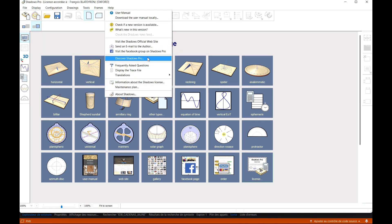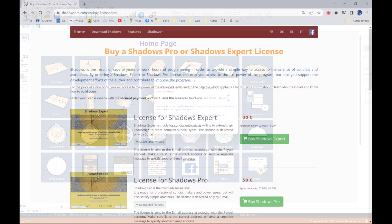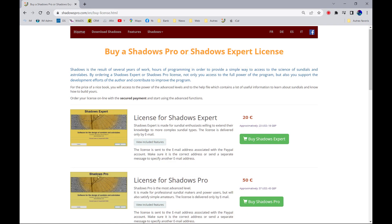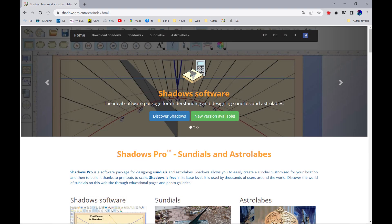Feel free to discover the full features of Shadows Pro for free by requesting a trial license valid for 30 days, or get your personal license directly by going to the software website. The online payment of the license will allow you to quickly enjoy all the richness of the software thanks to the license sent by email. Thank you for your attention. Become an ambassador of the Shadows software by talking about it around you. Shadows can be downloaded on www.shadowspro.com.